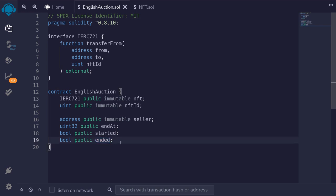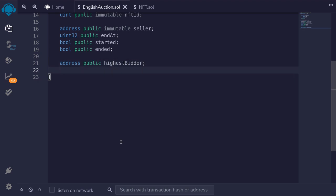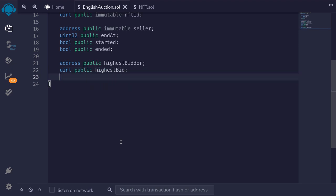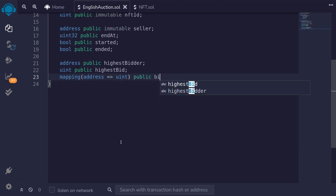Next, we'll declare some state variables relevant to the bidders. We'll need to keep the address of the highest bidder, so I'll say address public highestBidder, and uint public highestBid. If you're no longer the highest bidder, we want to be able to withdraw our bid. So we'll store the total amount that you bid in a mapping from address to uint, public, named bids. This mapping will store the total amount of bids that are not the highest bid, allowing you to withdraw your ETH.